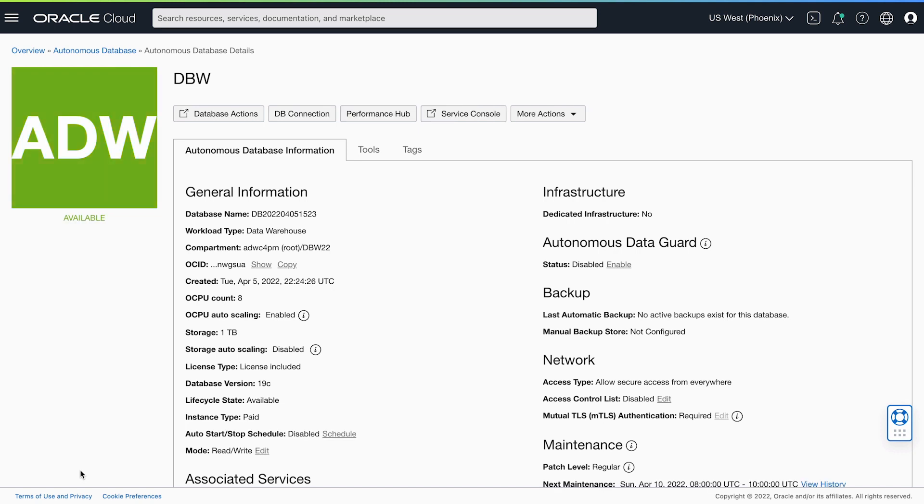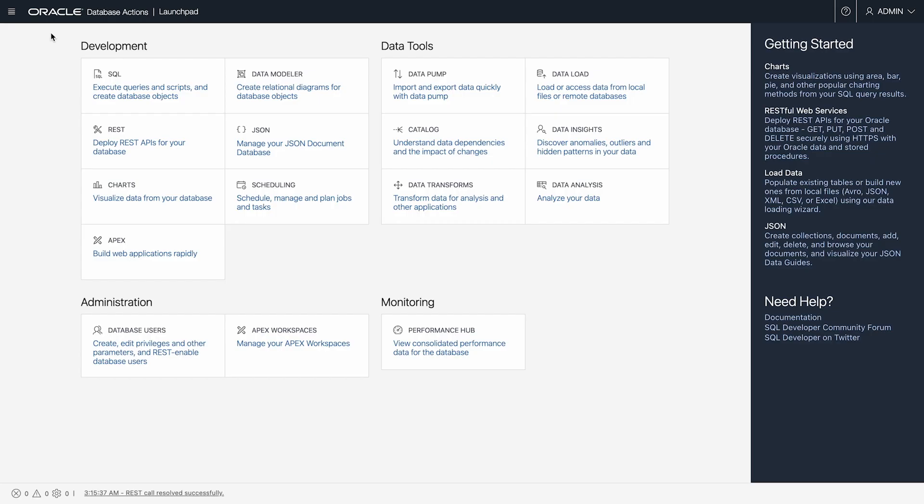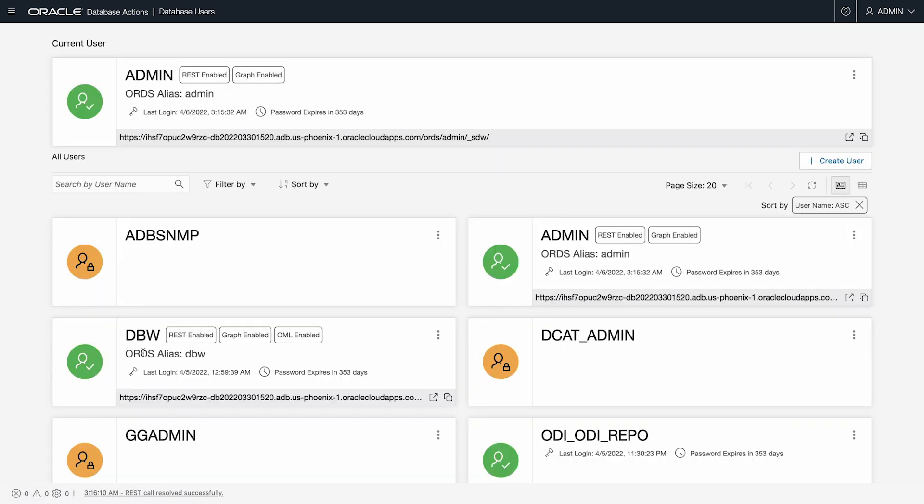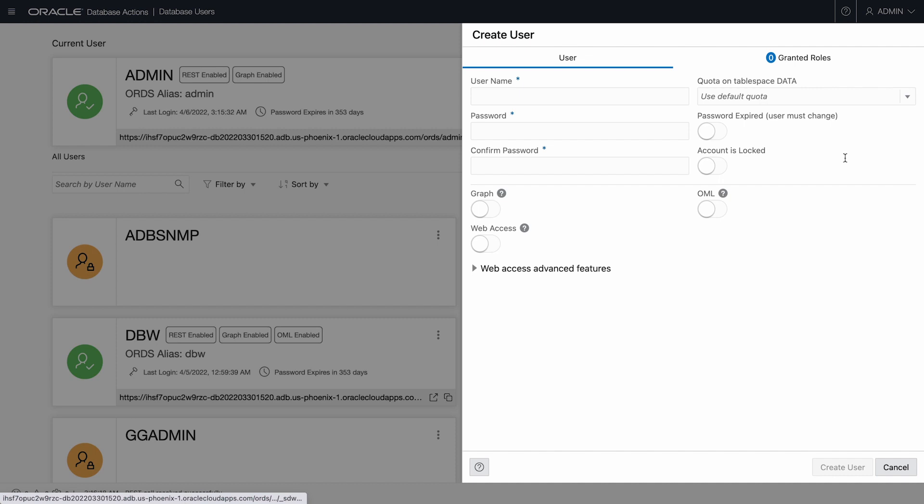Now I need to connect to database actions as the administrator of my Autonomous Database, using the database users tool. I'll create a user for the departmental analyst role I'm playing.